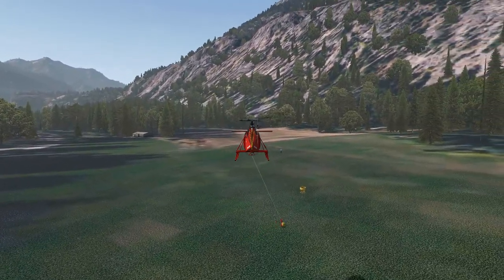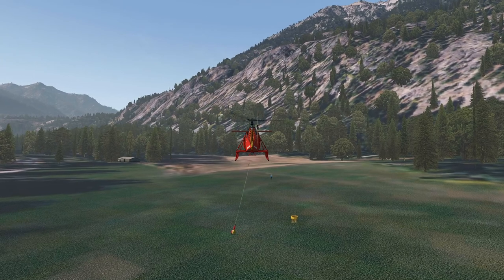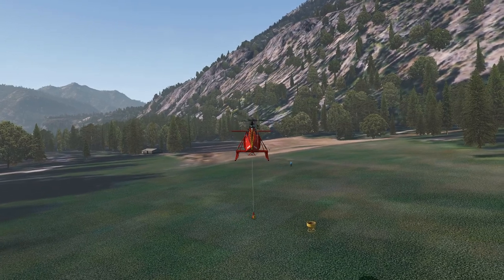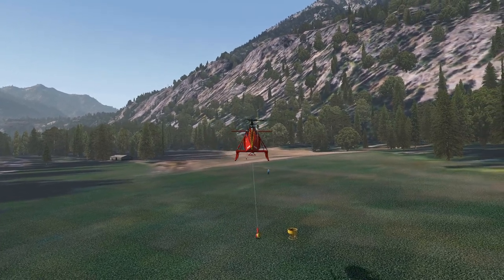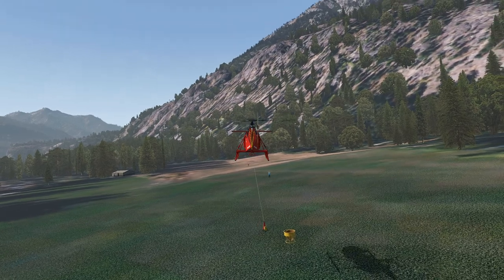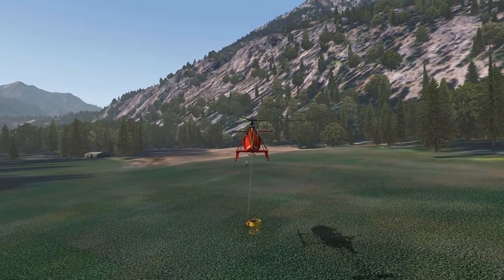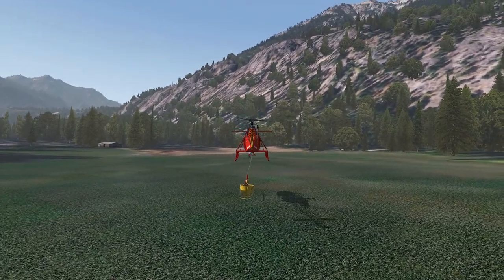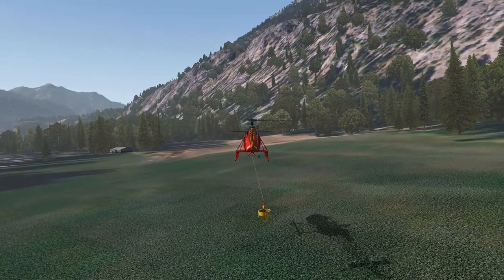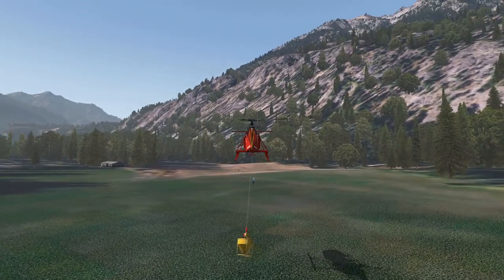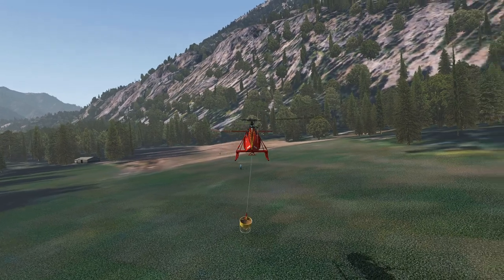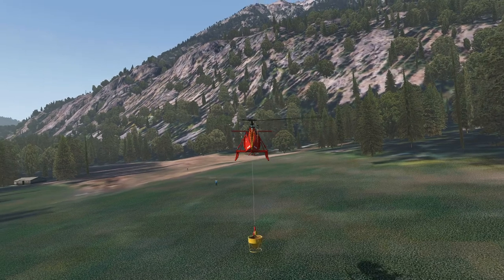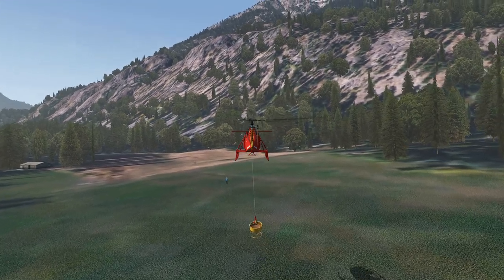Now I'll just repeat the process with the concrete bucket. The goal here is to attach the load, so I just need to come close enough with the hook, wait a bit, and now it gets attached. As you can see, the bucket is for now empty. Of course the goal is to bring some concrete, so we need to fill it first.